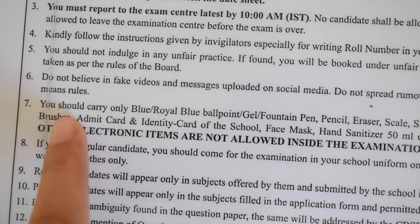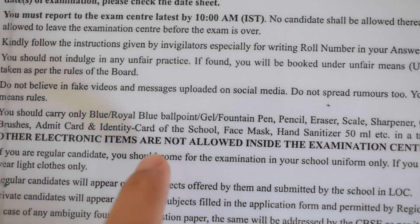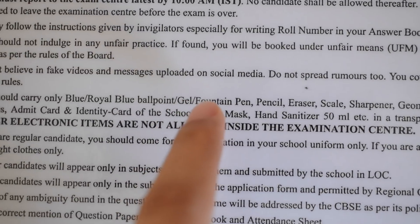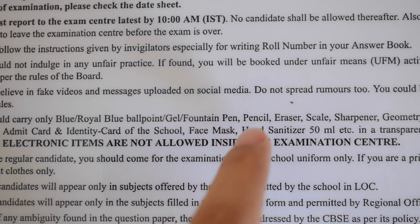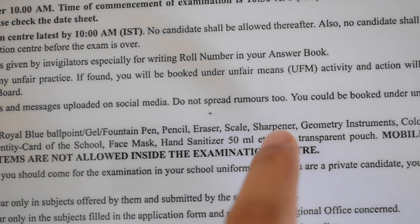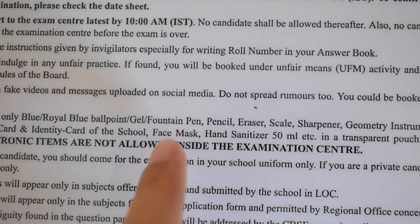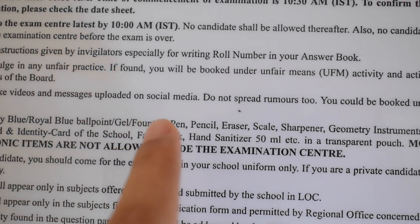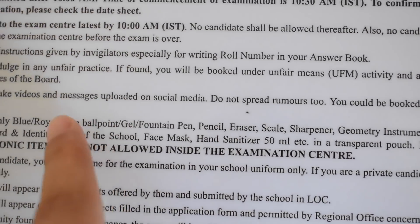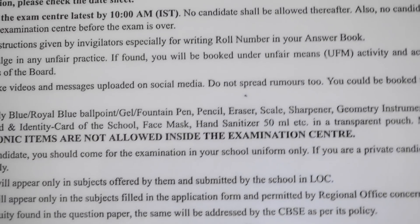But this is the seventh point in our admit card which says you should carry only blue/royal blue ballpoint, gel, fountain pen, pencil, eraser, scale, sharpener, geometry instruments, colors and all those things. This also mentions gel, fountain pen and blue ballpoint.